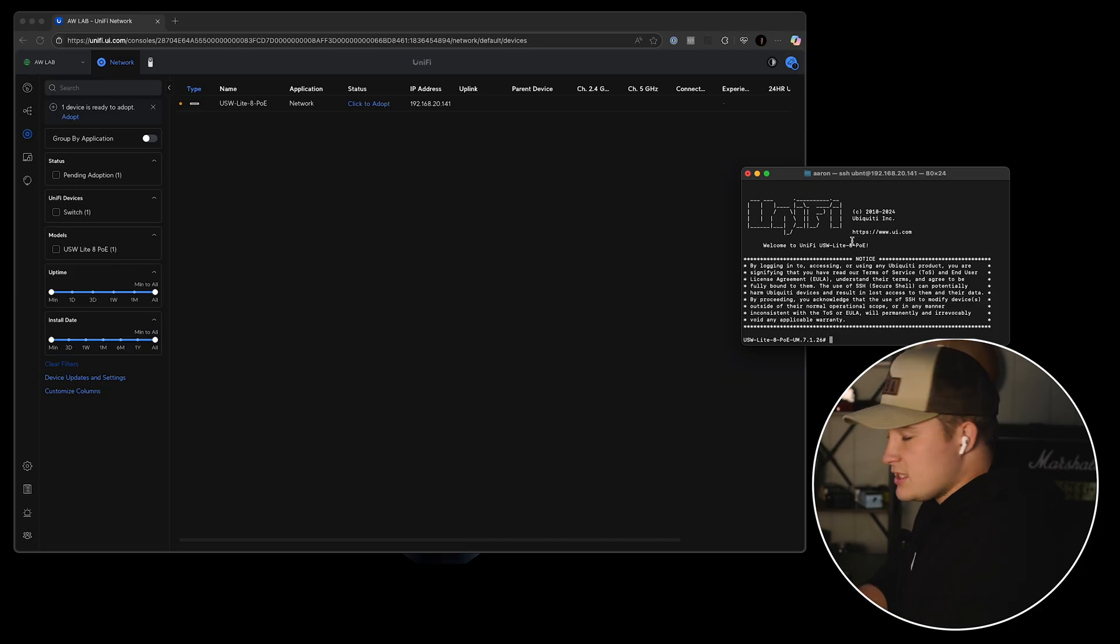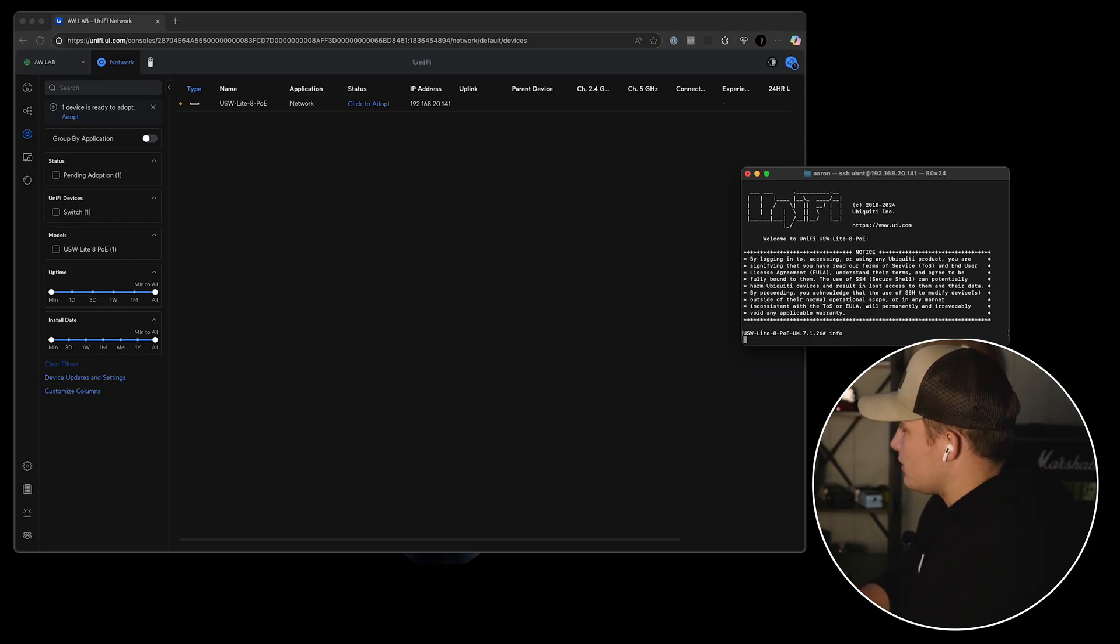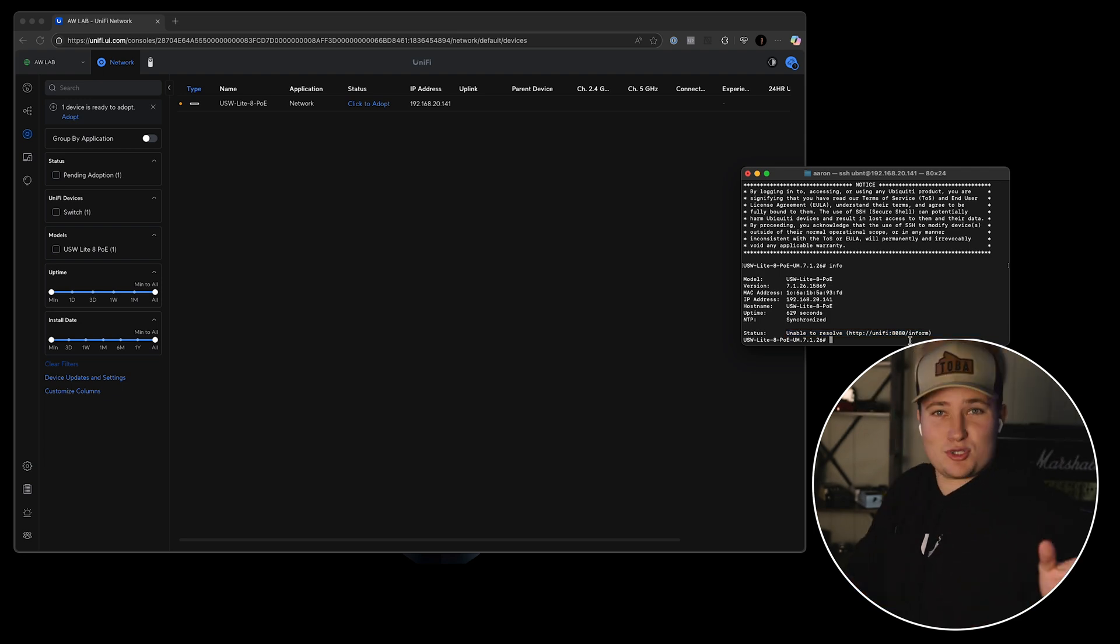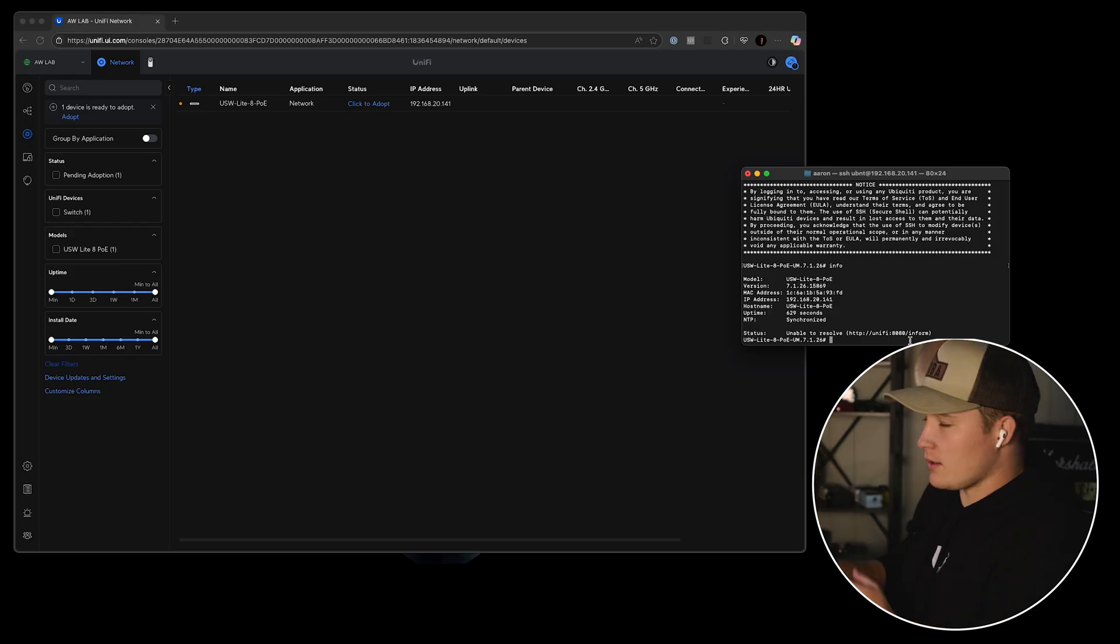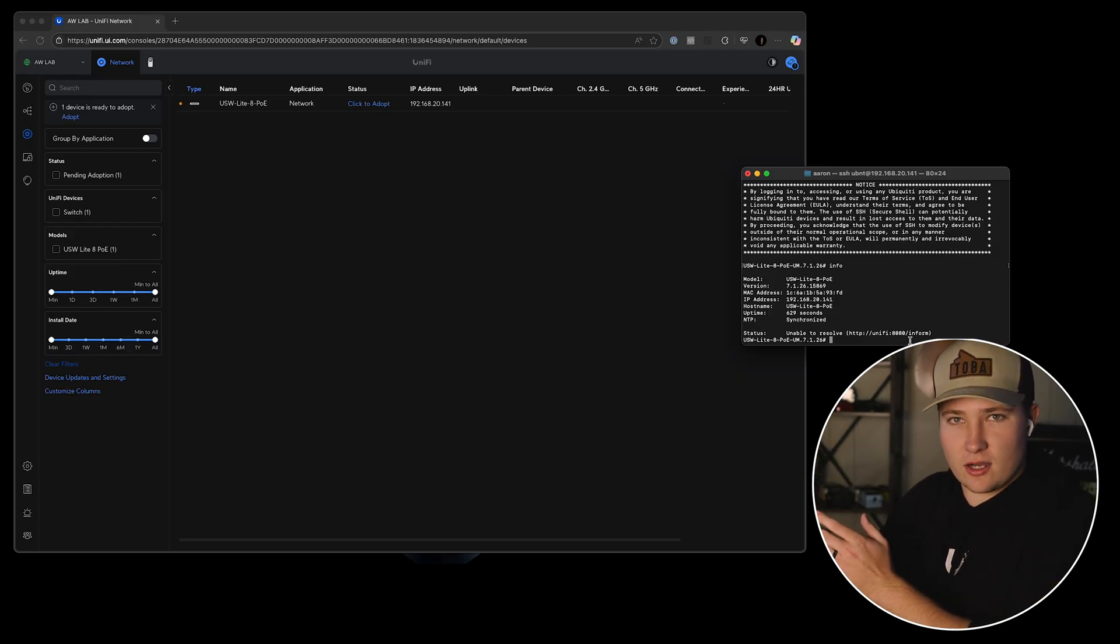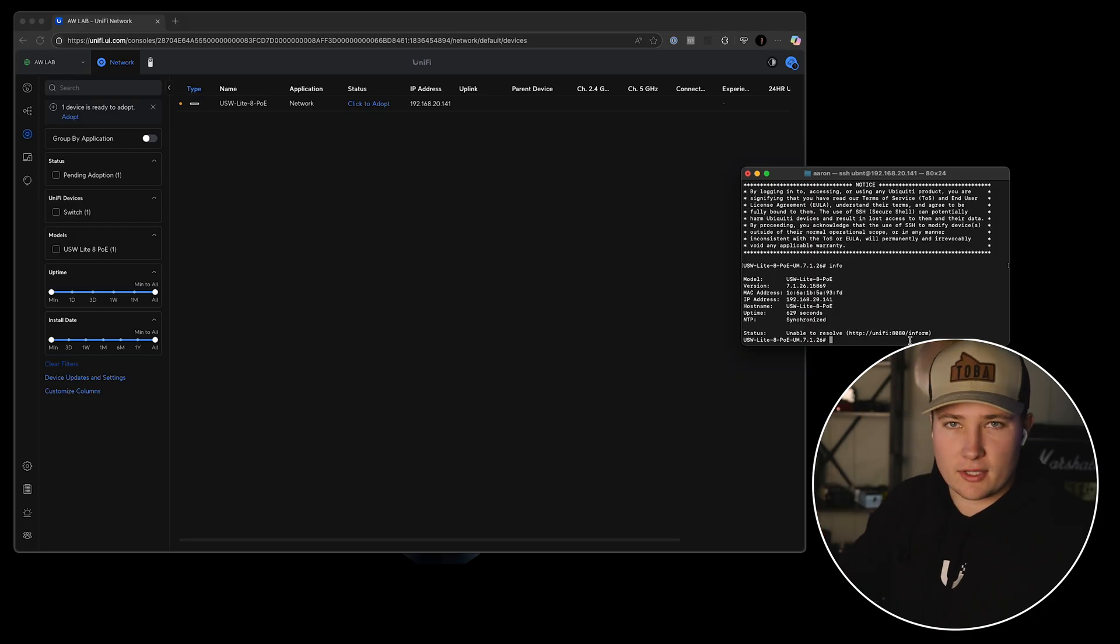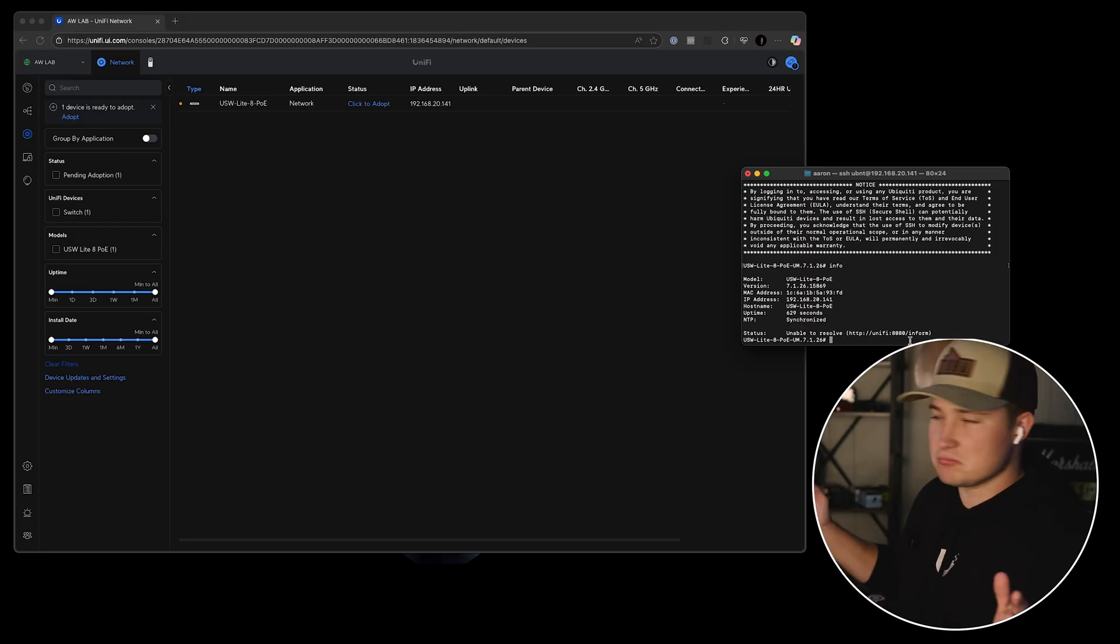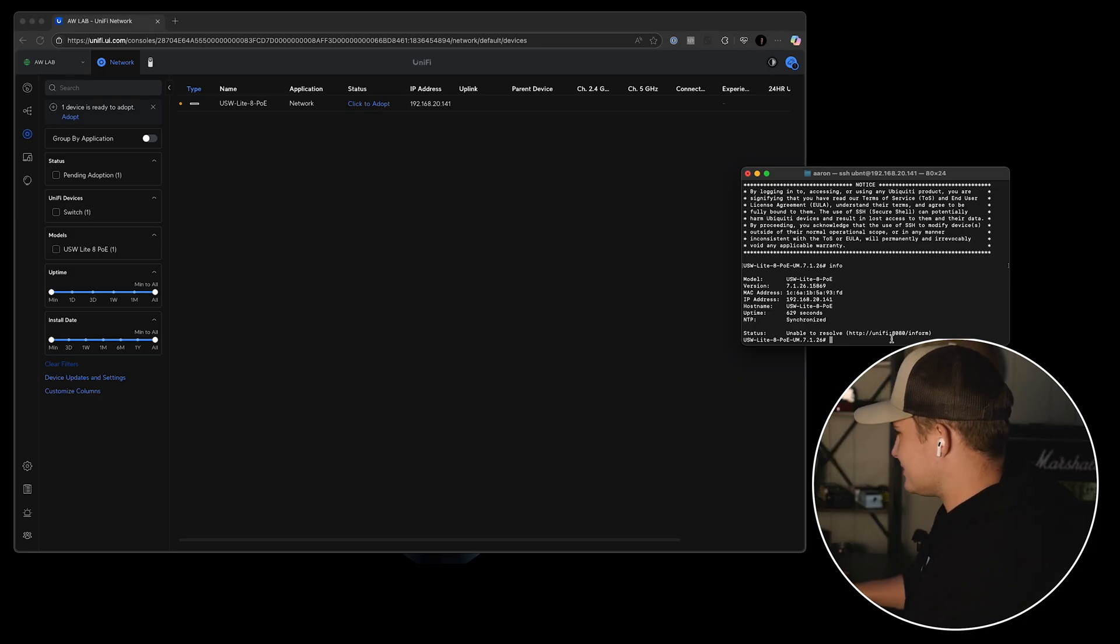And we can see what the inform string is set to by just typing in info. And right here, unable to resolve unify. Now just a side note, interesting hack that you can do if you are dealing with a network and you want all the devices to go to a controller that's off-site: you could actually set in your firewall that unify redirects to whatever your controller address is. Something to keep in mind. I'm not doing that in today's video, but it's a useful hack.